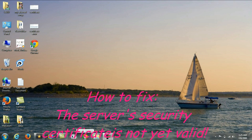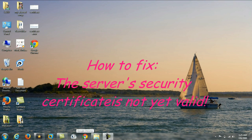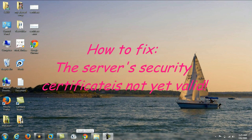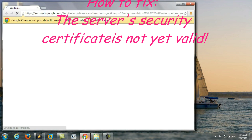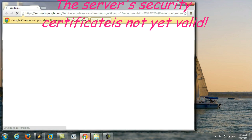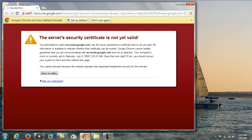Hi friend, in this video I am going to show you how to solve the problem in Google Chrome where the server security certificate is not yet valid. To solve this problem, you have to check your computer's year, date, and month.